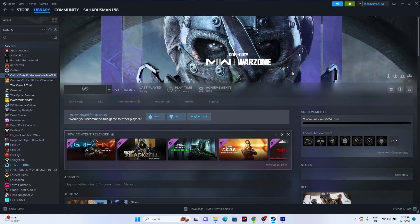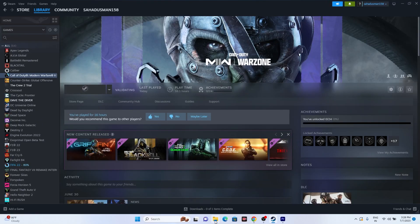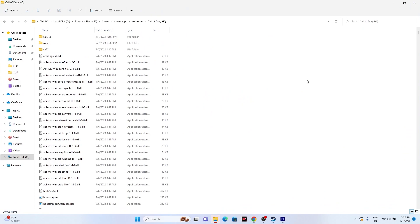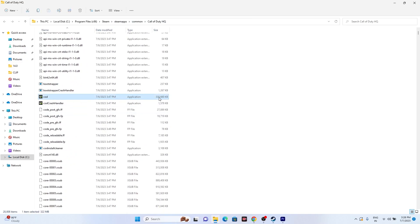The next step is to launch the game from the installation folder instead of from Steam, as launching from Steam can sometimes cause the issue. You can either use a shortcut or navigate via file explorer. Go to the game in Steam, right click, go to properties, then installed files, and click browse. The path will be something like: This PC > Local Disk C > Program Files (x86) > Steam > SteamApps > Common > Call of Duty HQ. Launch the application directly from there. This did work for many users.